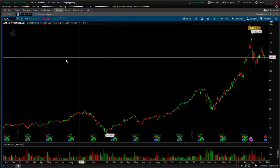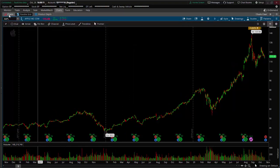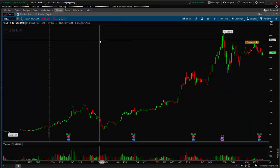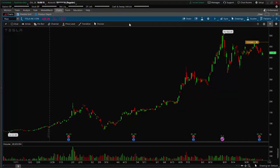It goes away if you unfocus it. Come back to a different chart and hover over the top of the chart and you'll see it again.